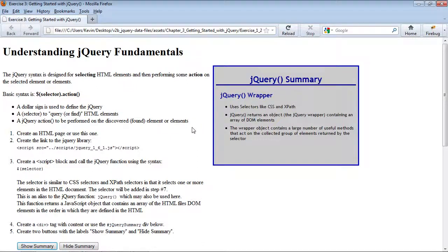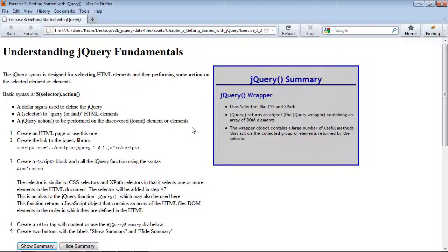So in this exercise, we learned that in order to call the jQuery function, which returns a jQuery object, we use the dollar sign and then we pass a selector to query or find the HTML elements within the web page that we're looking for in order to perform some action on them. In this exercise, the methods that we called following the jQuery object were the hide and show methods.